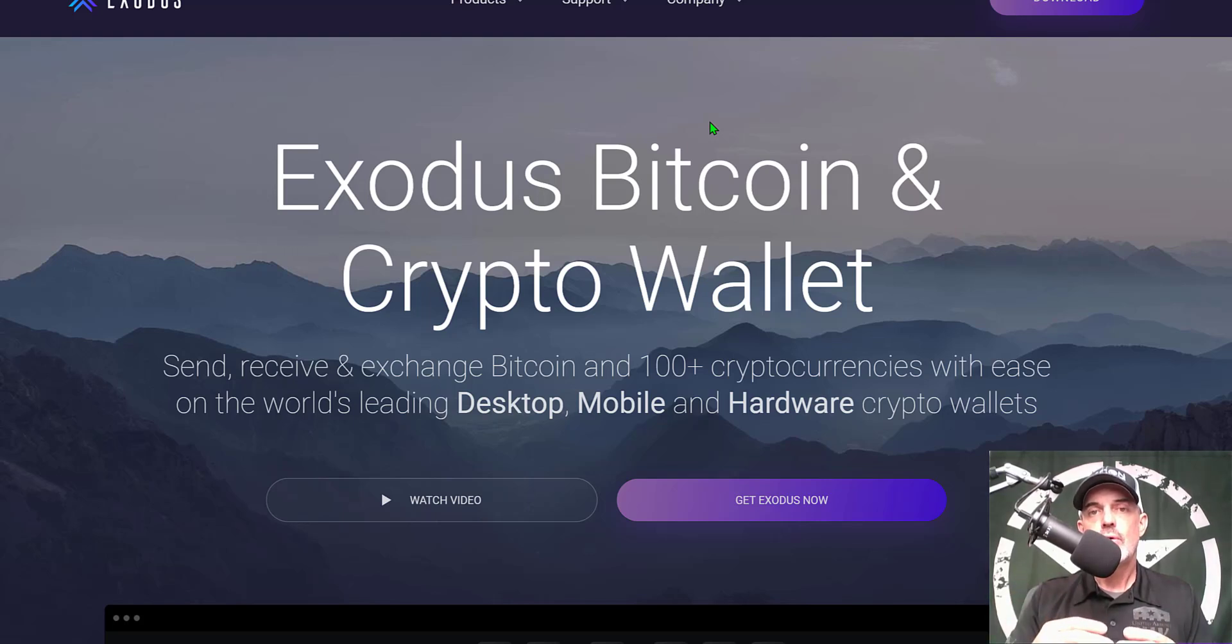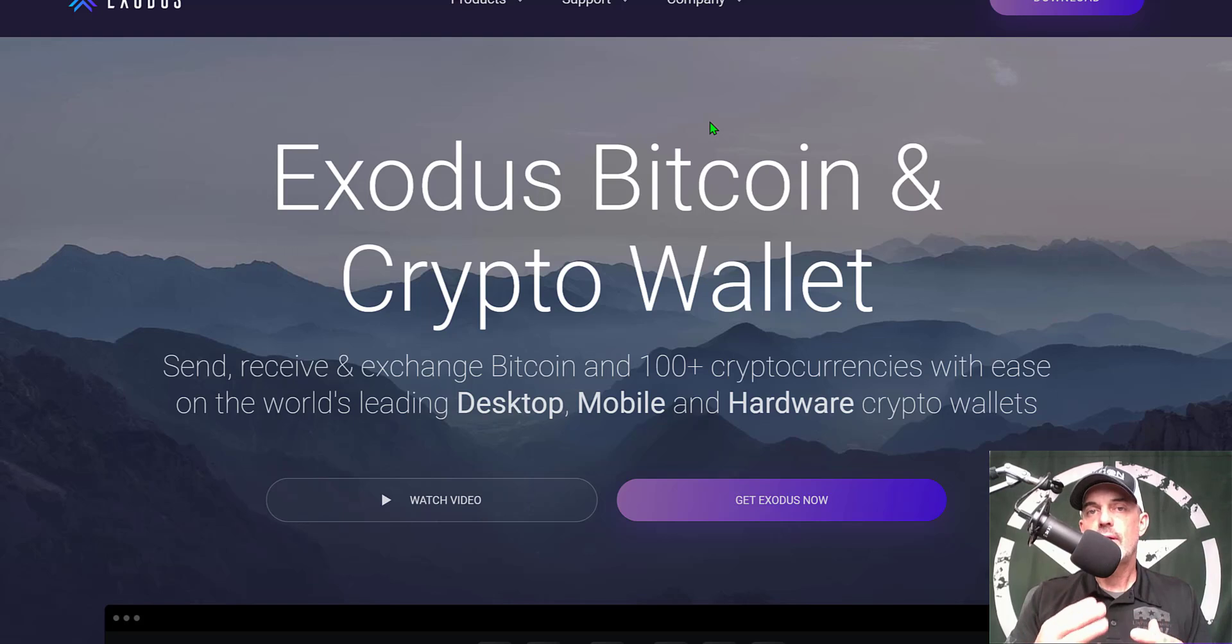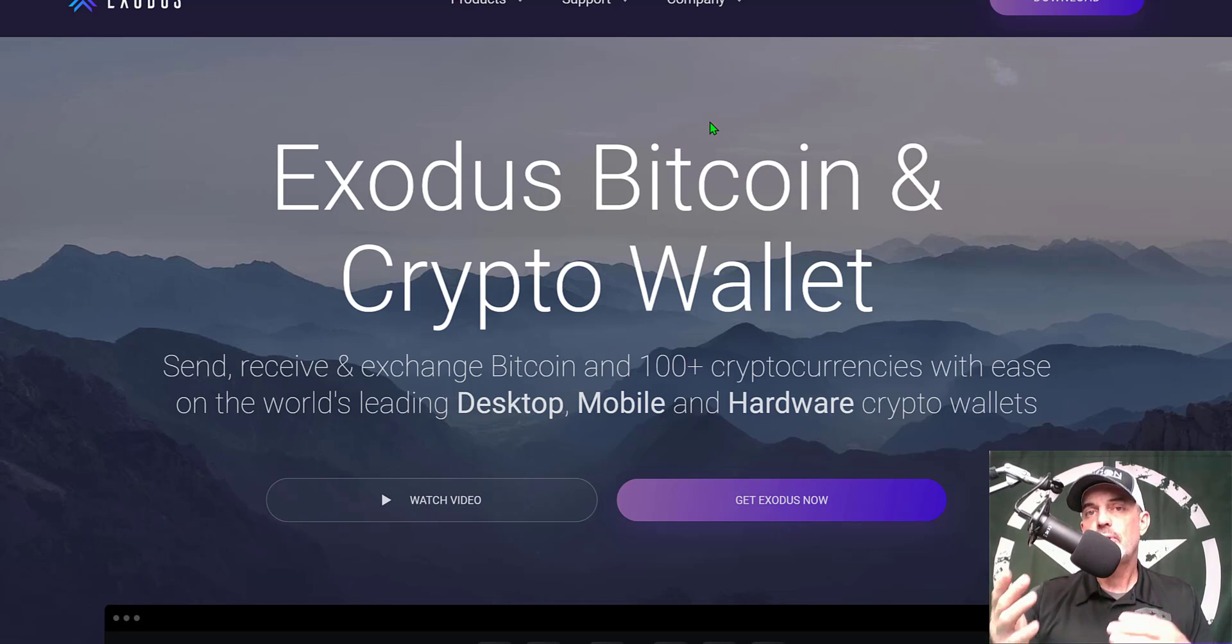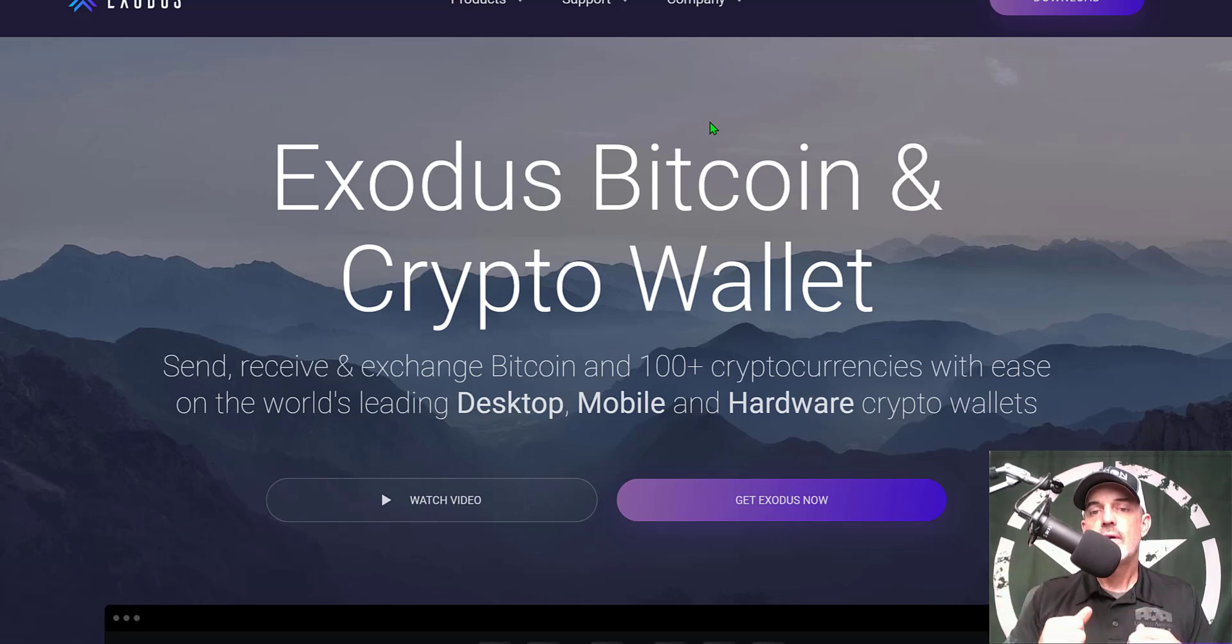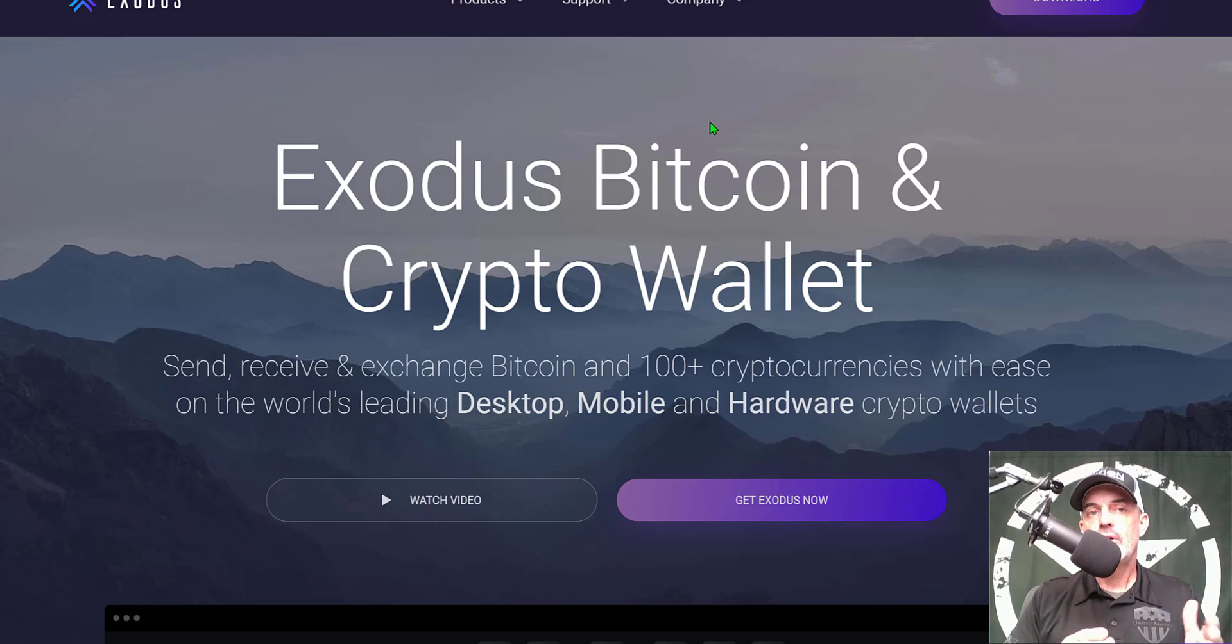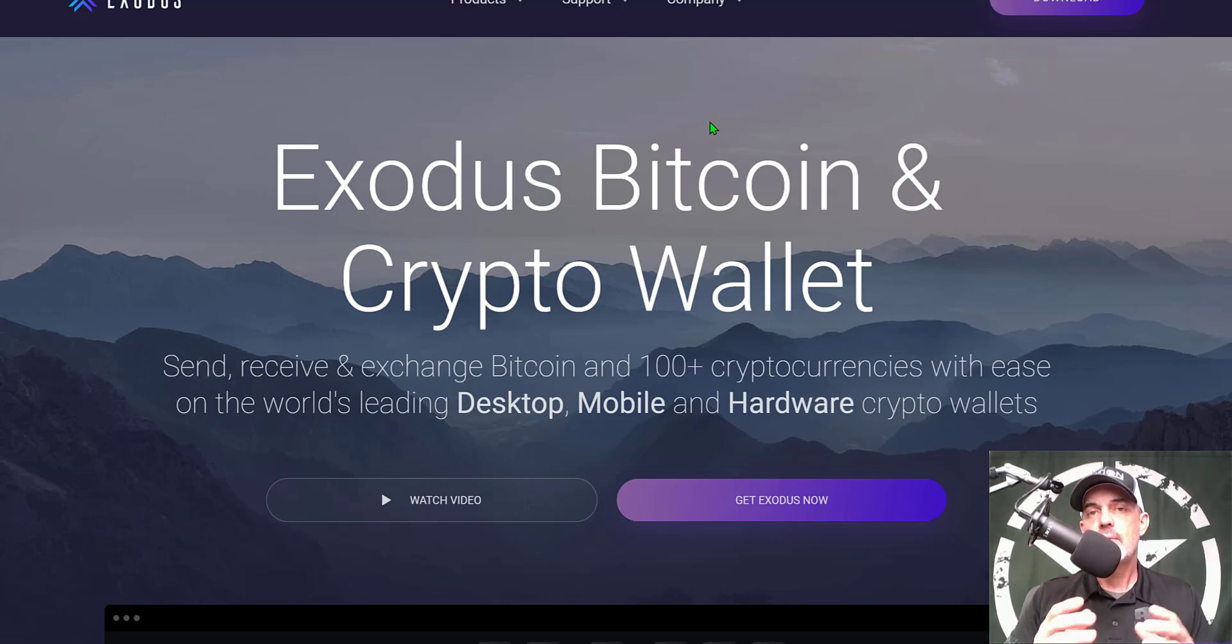That software is basically a crypto wallet that allows you to send, receive, and even exchange inside the wallet itself up to 100 different cryptocurrencies. In addition, you can connect a hardware wallet like I connect Trezor wallets to my desktop computer.